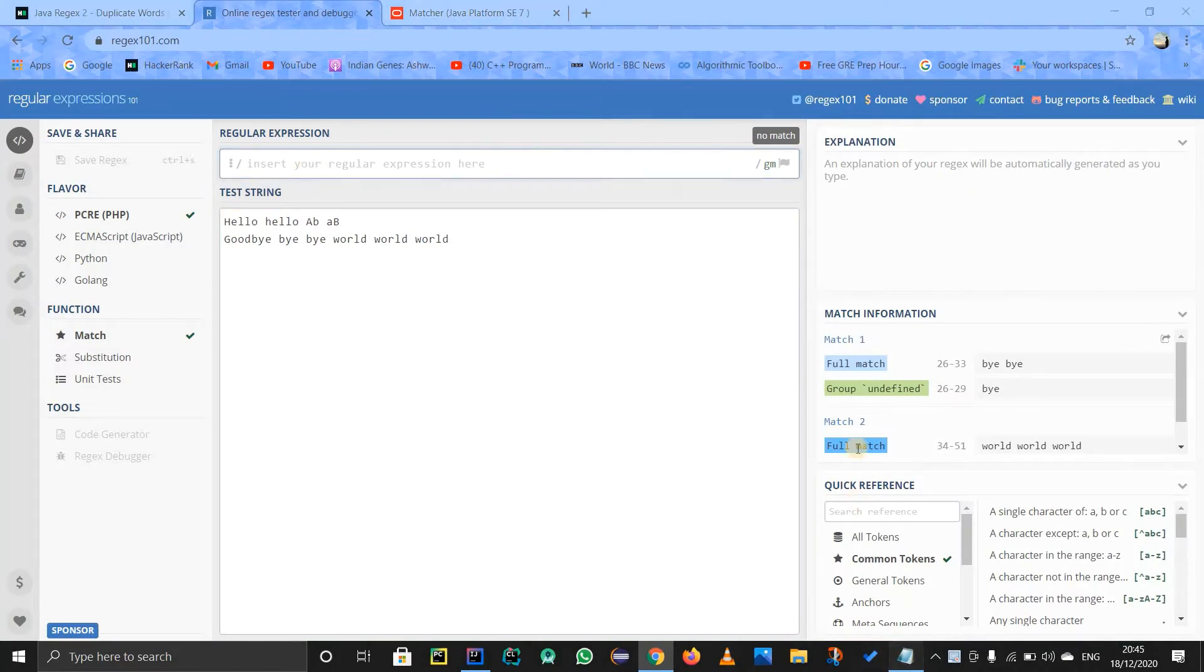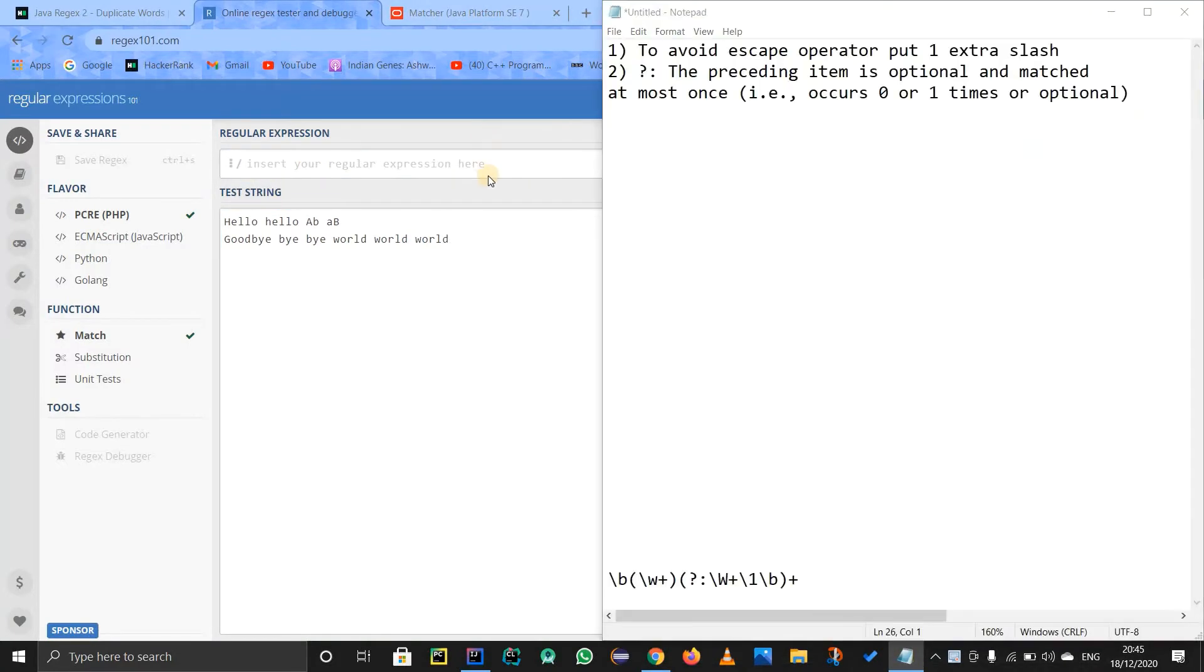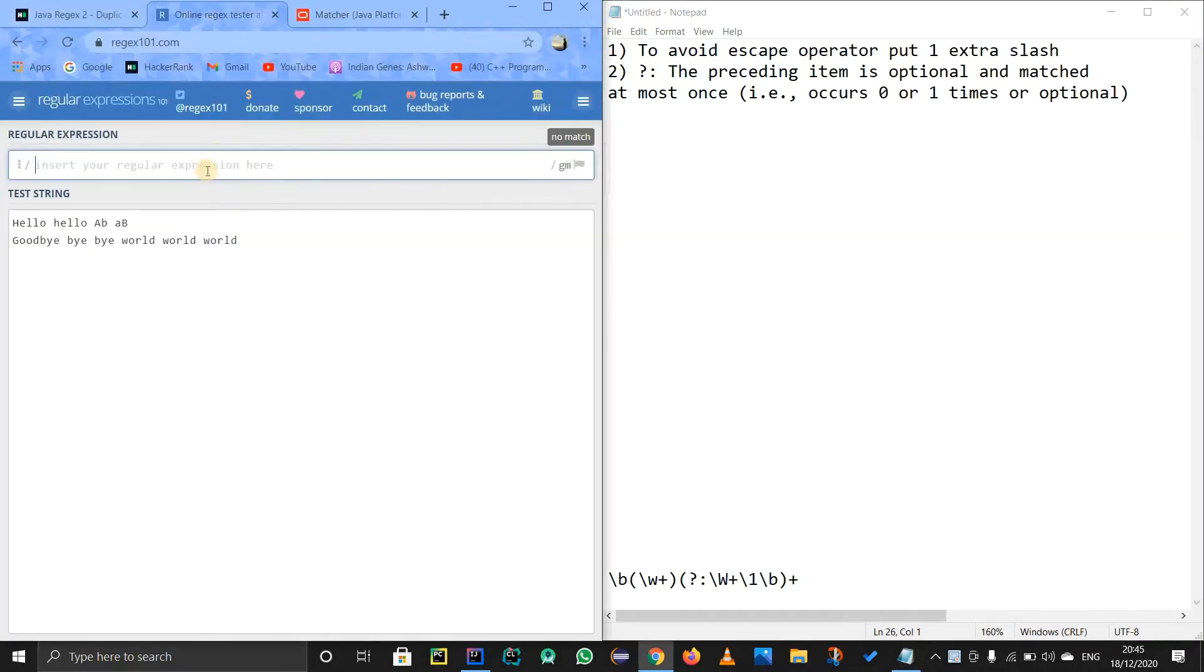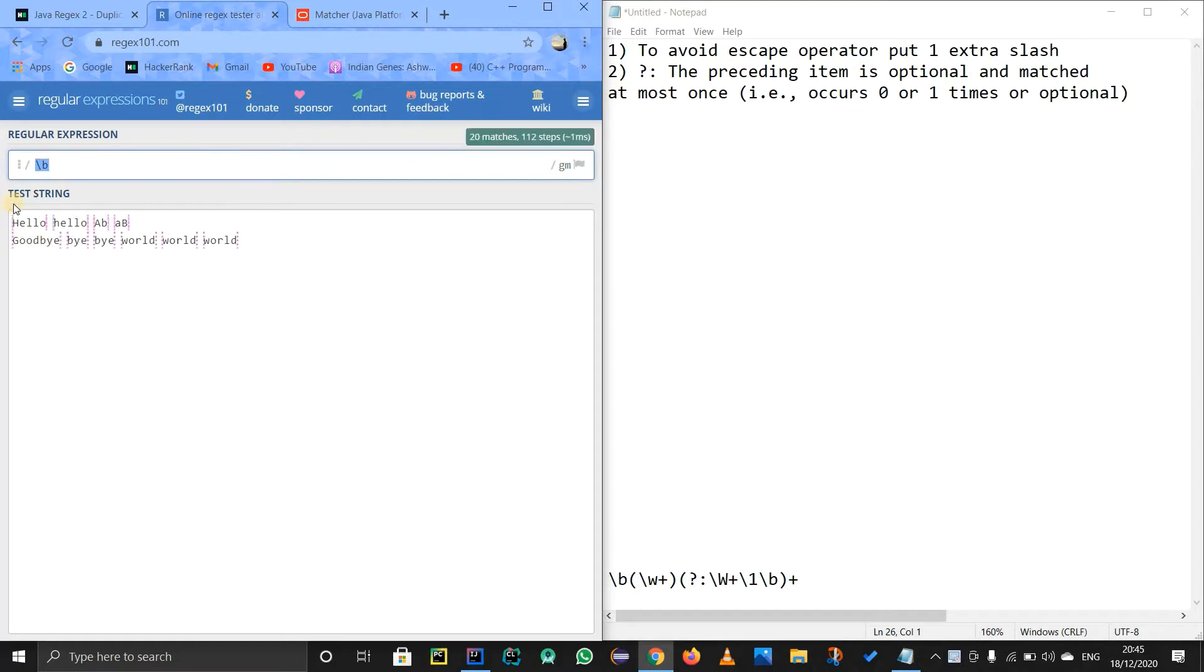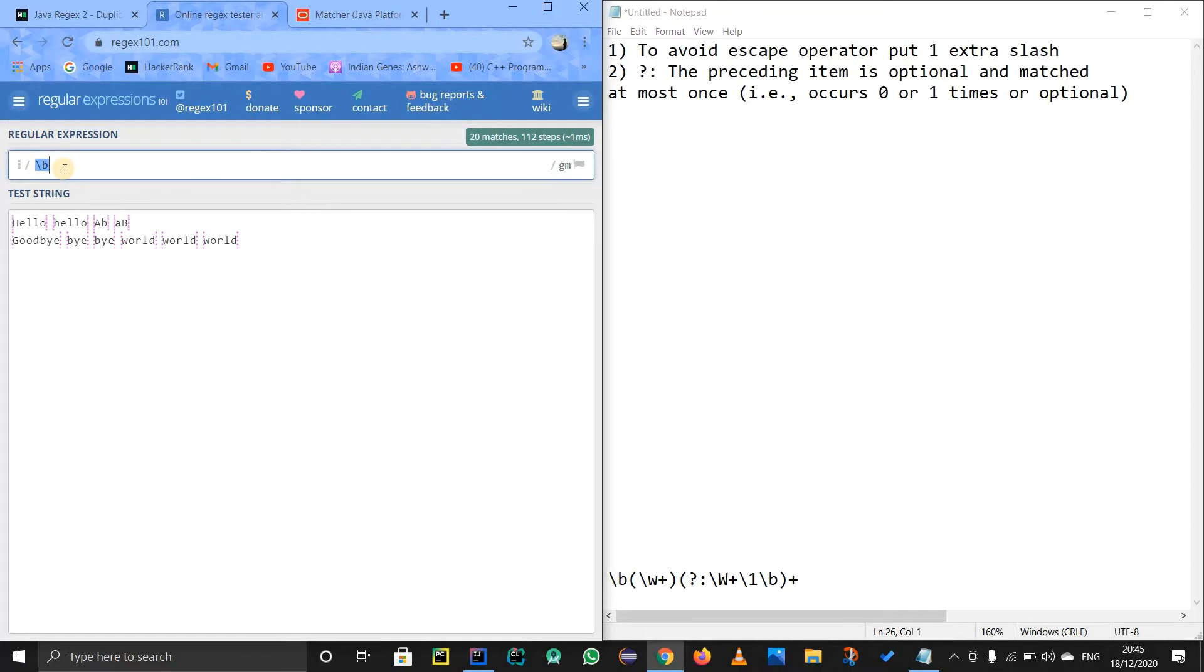So I will use notepad for some of the explanation over here. So I will just split it. So first of all, my regex is going to be, first of all I write backslash b. Why is this backslash b? For getting the boundary. So as it says, assert position at the word boundary. So that's why I use this backslash b.